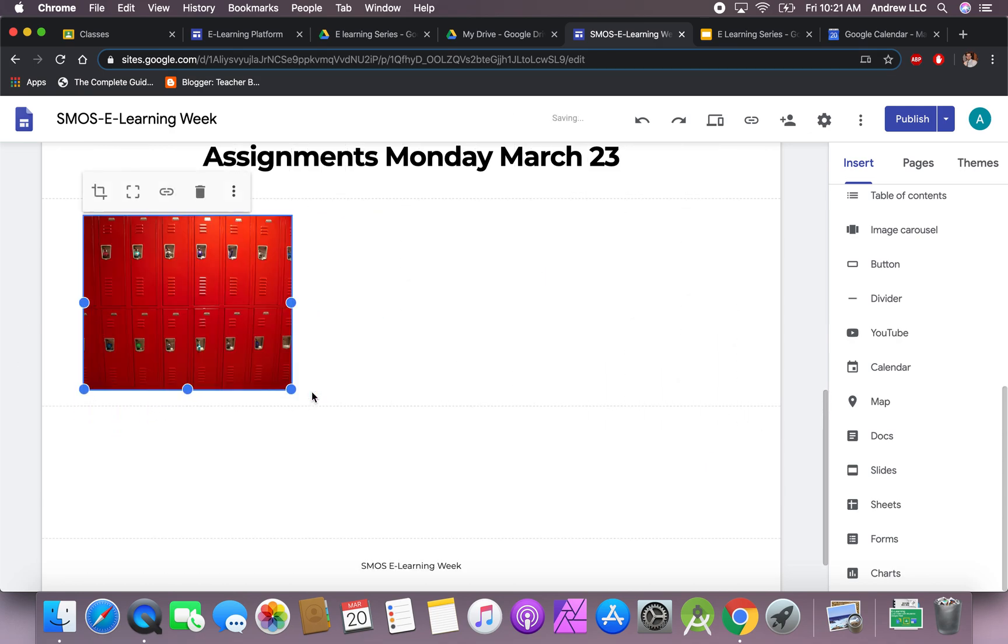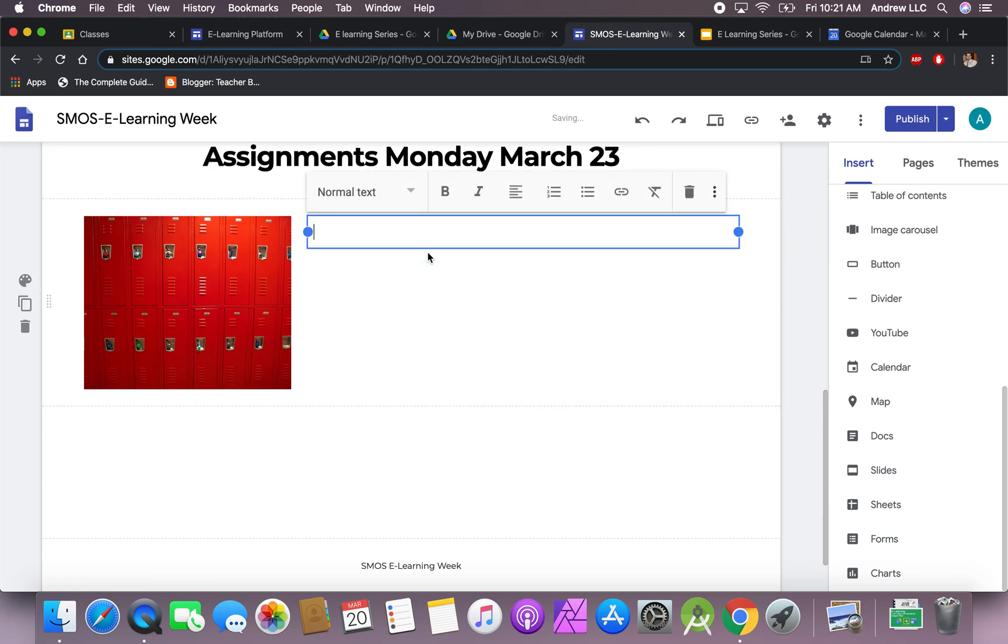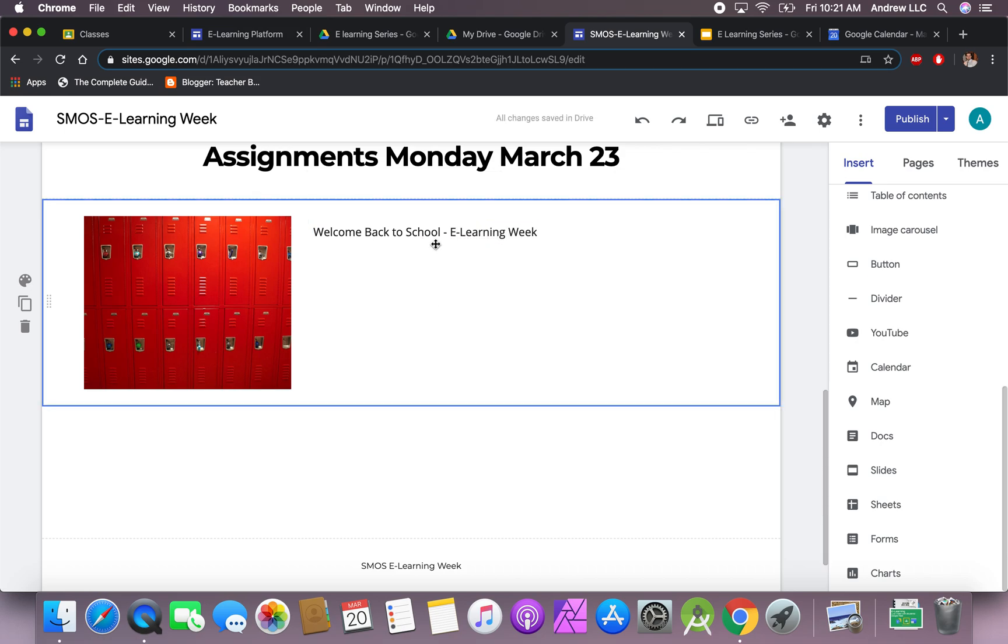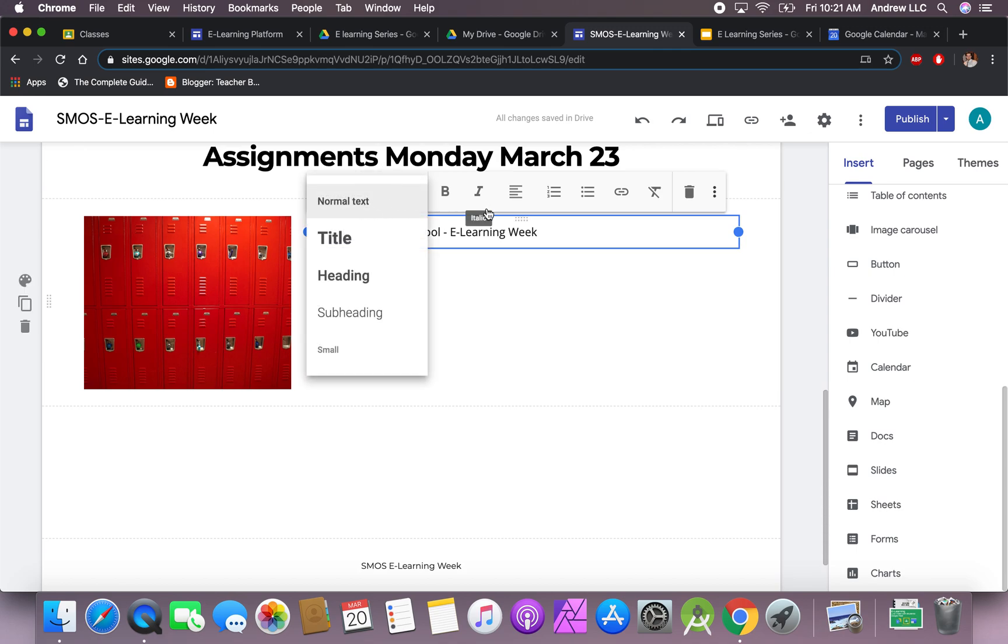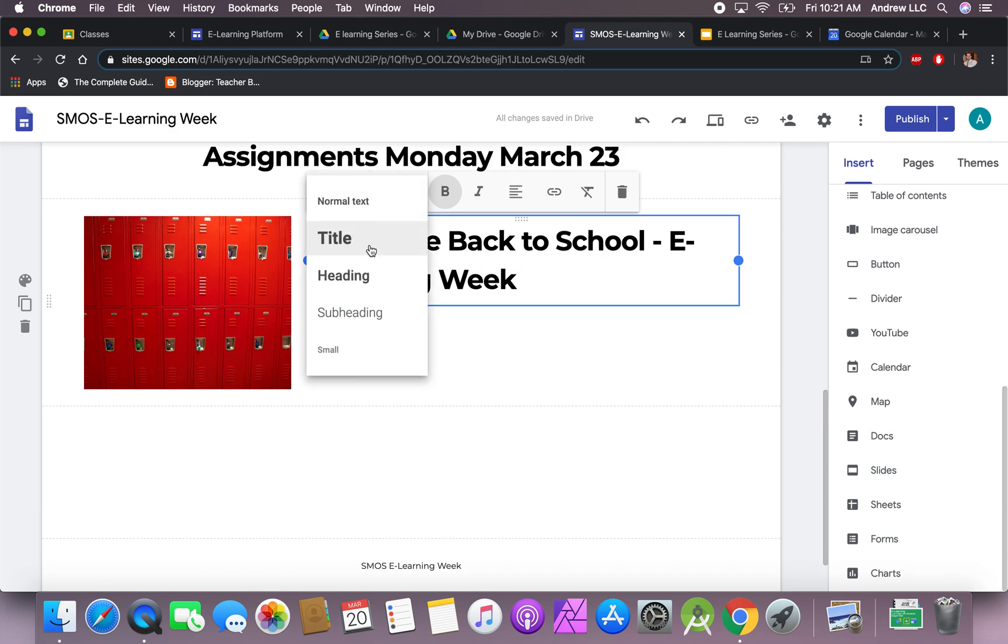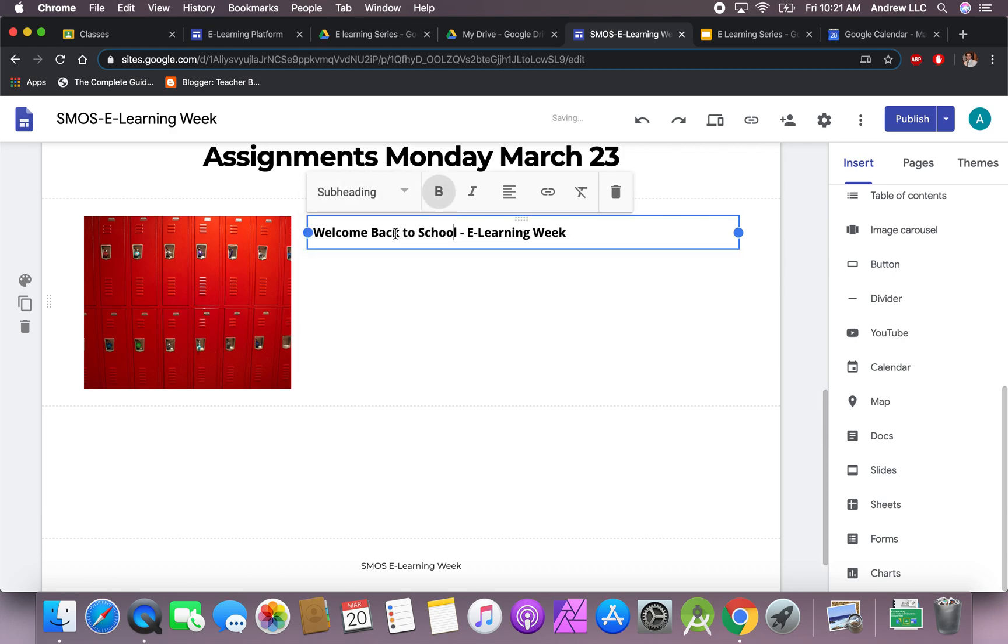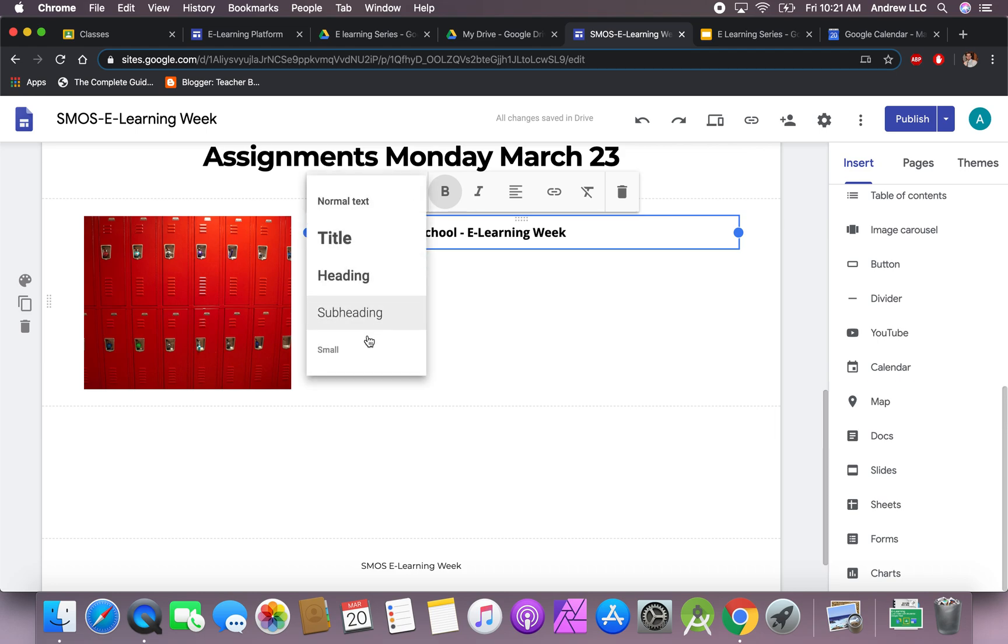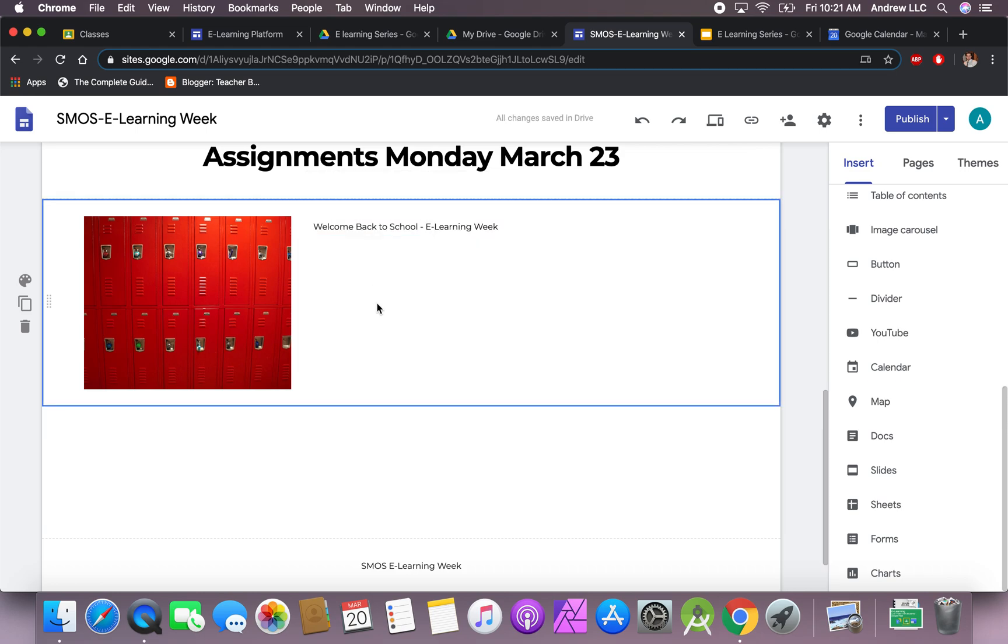Now that you've added a picture, we can add some text. This TT right here means text. We're going to add some text, so: Welcome back to school e-learning week. Now that we've added some text, we have some options to keep it as normal text the way you see it, make it into a title which will make it bolder, headings, subheadings, and then very small.